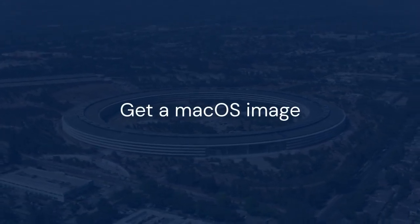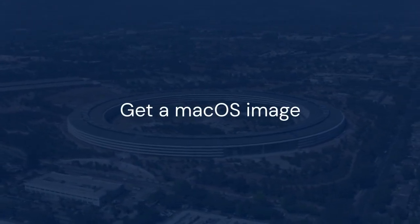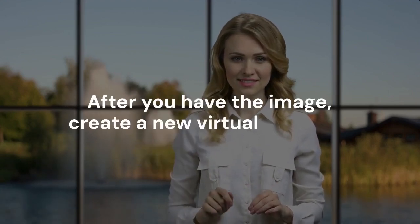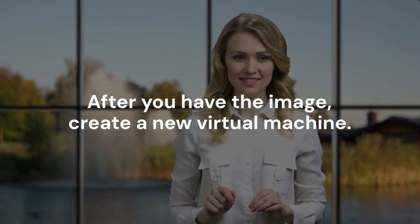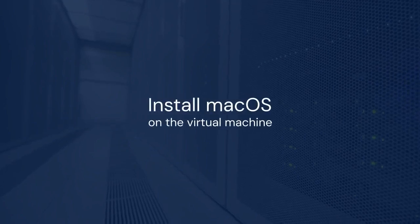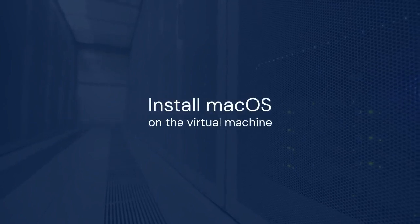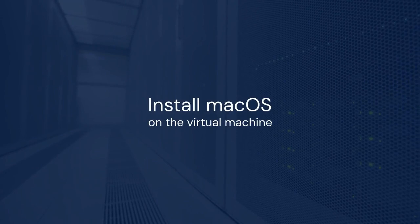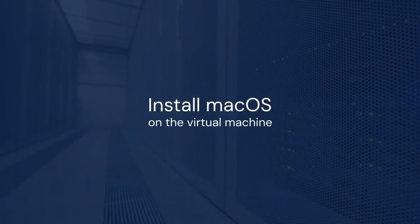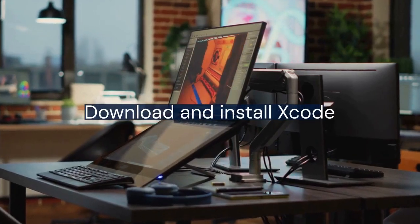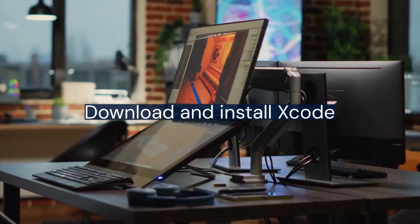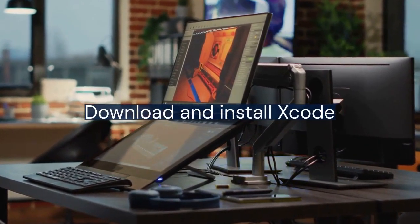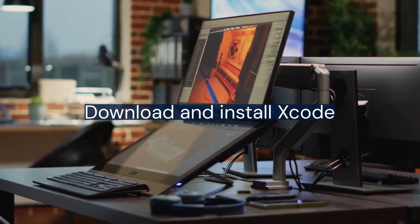You can legally obtain this if you own a Mac. After you have the image, create a new virtual machine. Configure it with sufficient RAM and storage. Install macOS on the virtual machine. This process can take some time. Once macOS is running, you can download and install Xcode from the Mac App Store within the virtual machine.